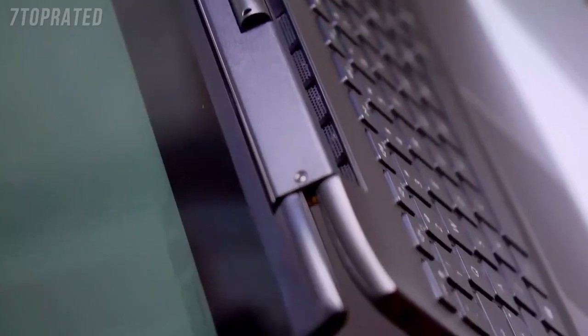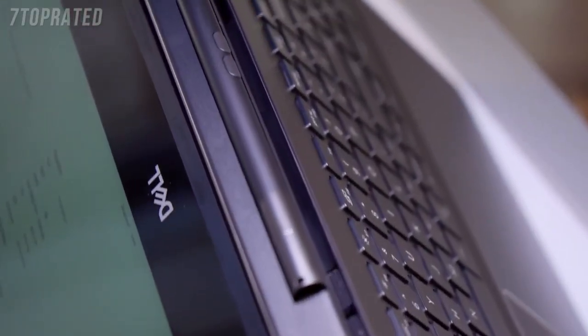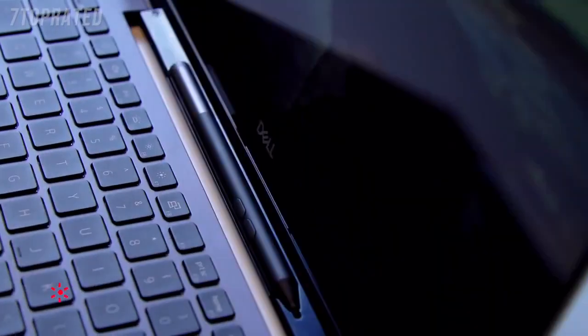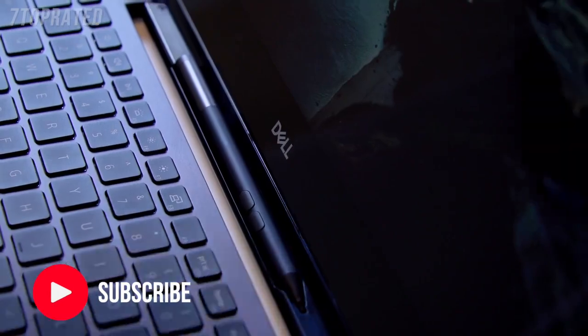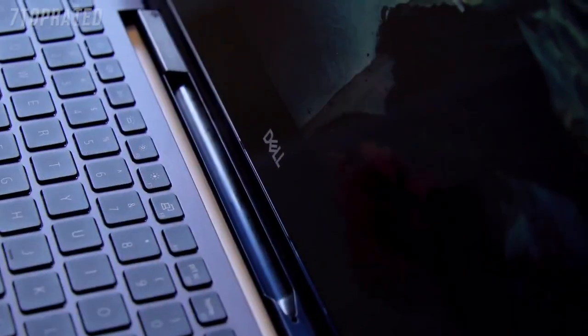This generation we're focusing on the pen experience. We actually created an innovative hinge feature where this full-sized active pen is garaged in the product at all times.